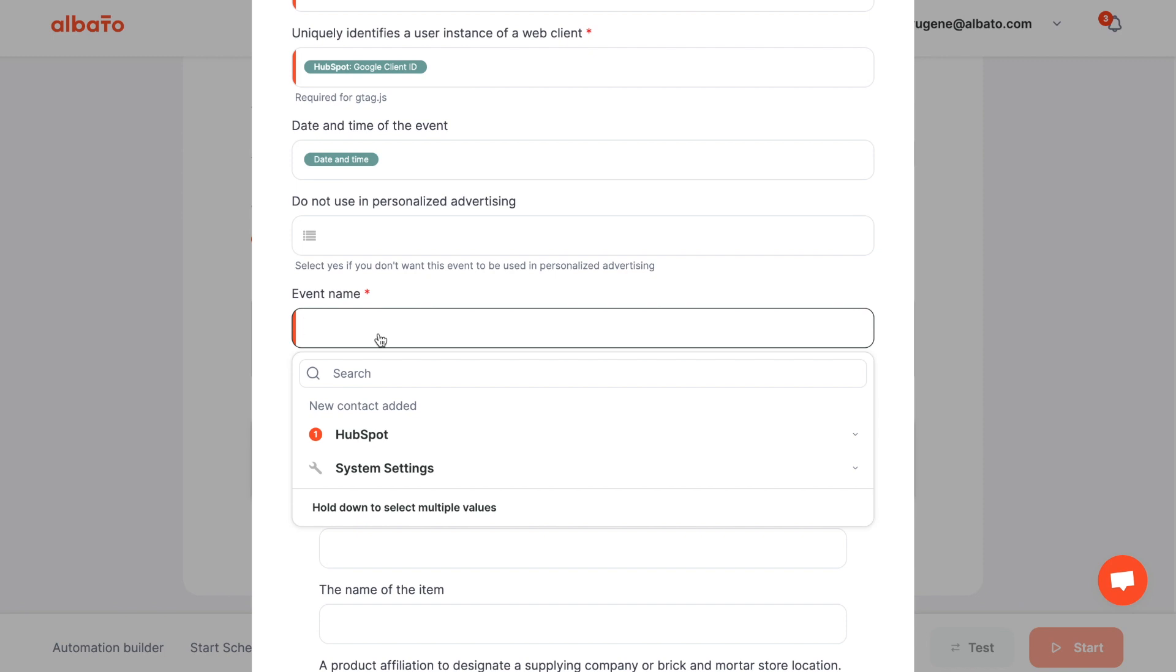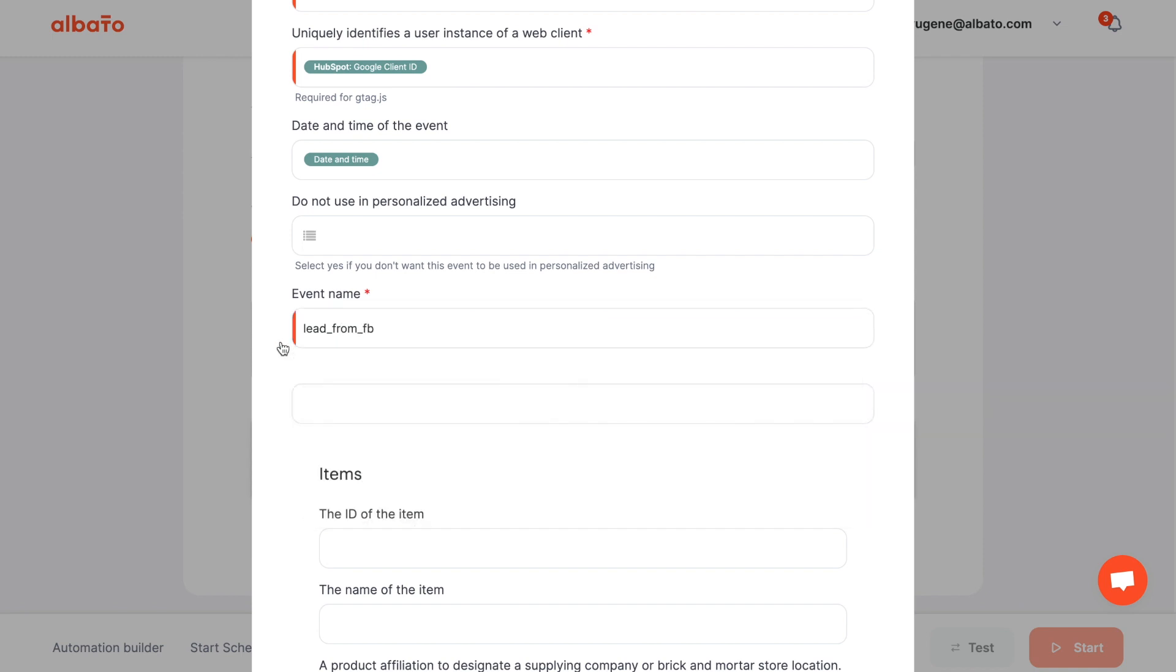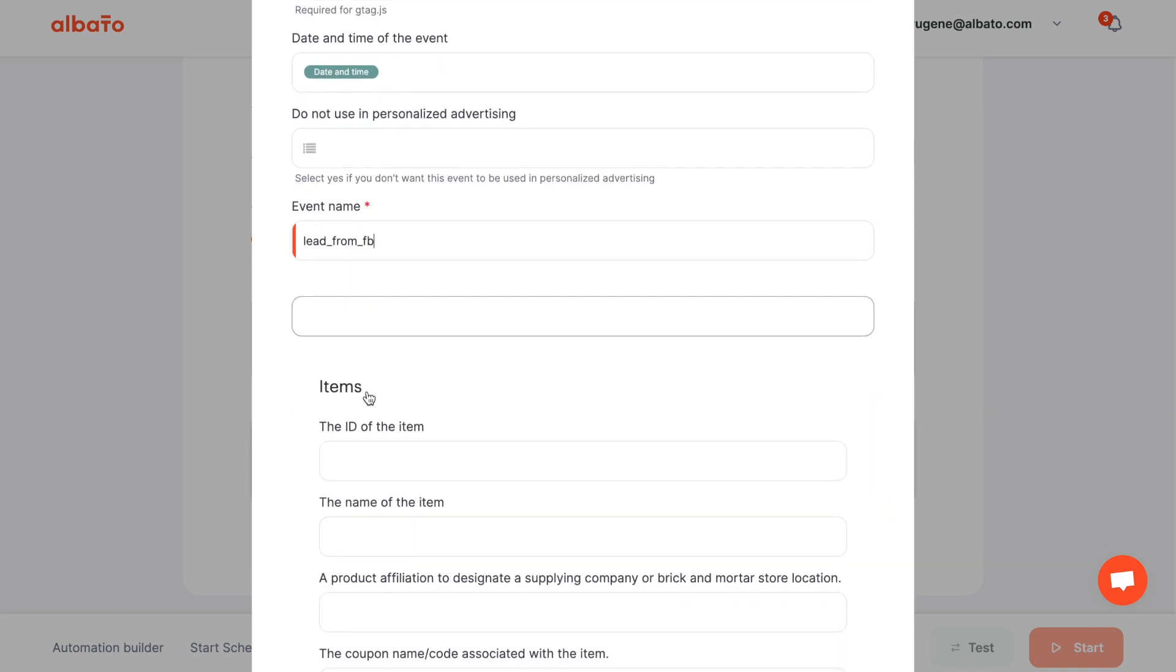In Google Analytics 4 the model is based on events rather than user sessions, which means each event can have a number of parameters that provide additional data about the event. Users also have additional attributes called user properties.